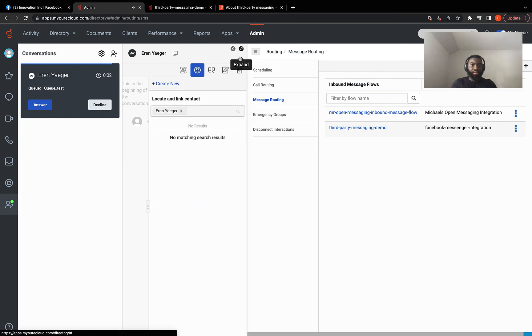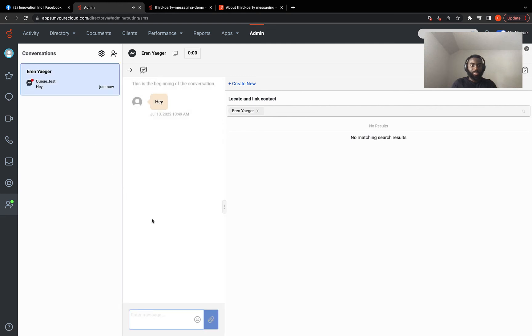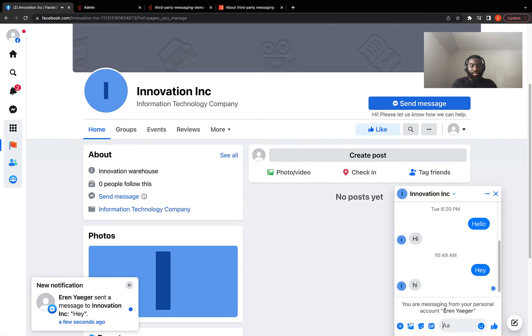And on this side, you just receive a prompt to reply to the message. So click on answer. And say hi. And as you can see, we just got the message right here.